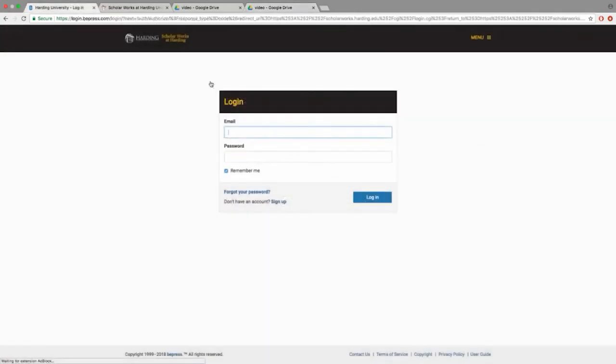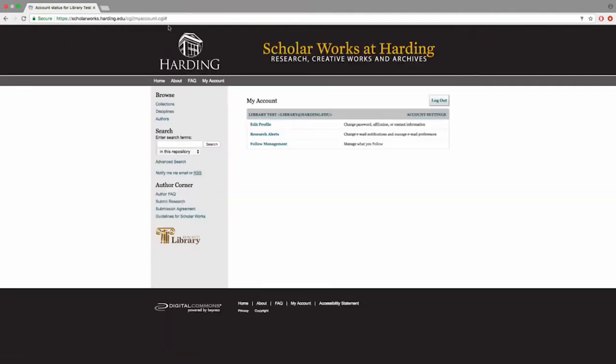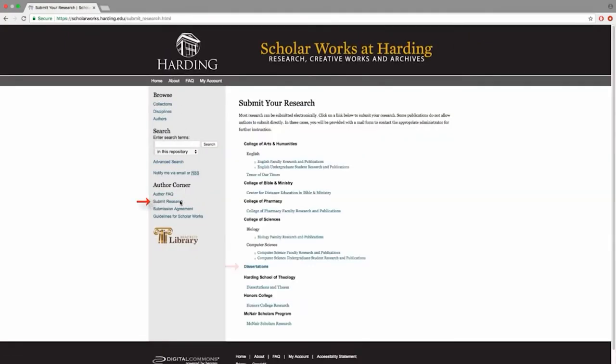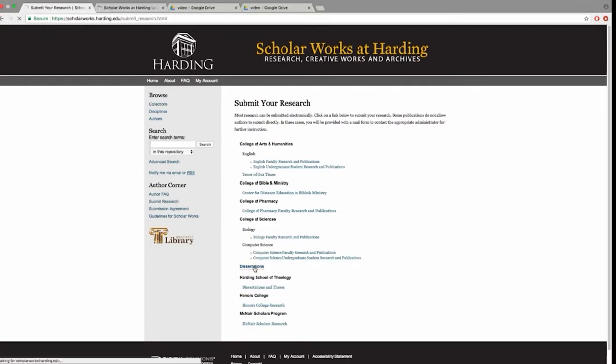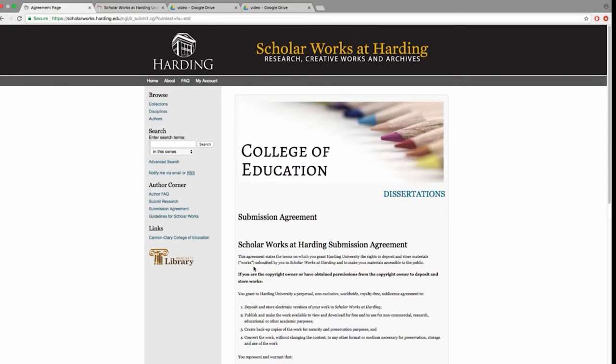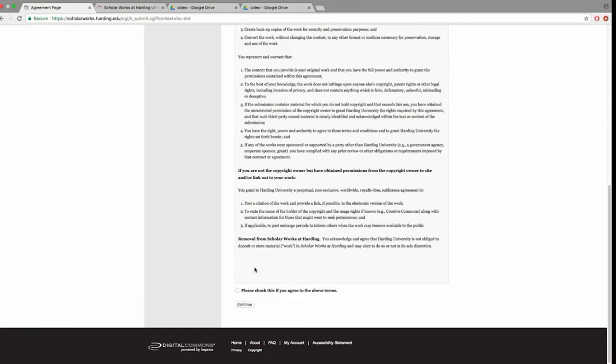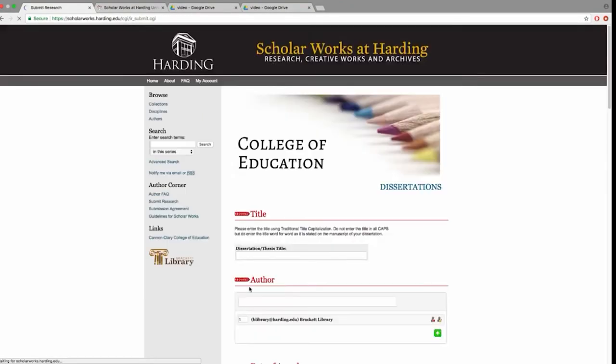Now that you have an account, you can sign in to ScholarWorks and upload your dissertation. Select Submit Research and scroll down to the Dissertations link from the list of subject areas. Please read the submission agreement. If you agree with the terms, check the box and click Continue.